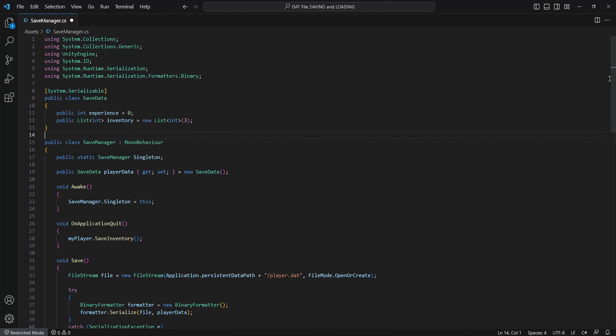Now we're going to set up a new class within this script named SaveData. This will hold all our variables which will be saved and serialized later. Make sure to add a System.Serializable attribute to this class otherwise it will not function. I'll just define an integer named experience and a list of integers named inventory.